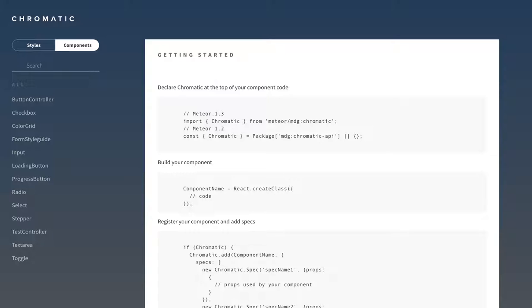Chromatic is an internal project of the Meteor group, used in building and testing Galaxy, their hosting platform. The guys from Meteor open sourced it, but at this point it is not production ready and it is not compatible with Meteor 1.3. We have made it compatible with Meteor 1.3 and shared it on GitHub, and you can find the link in the description below.